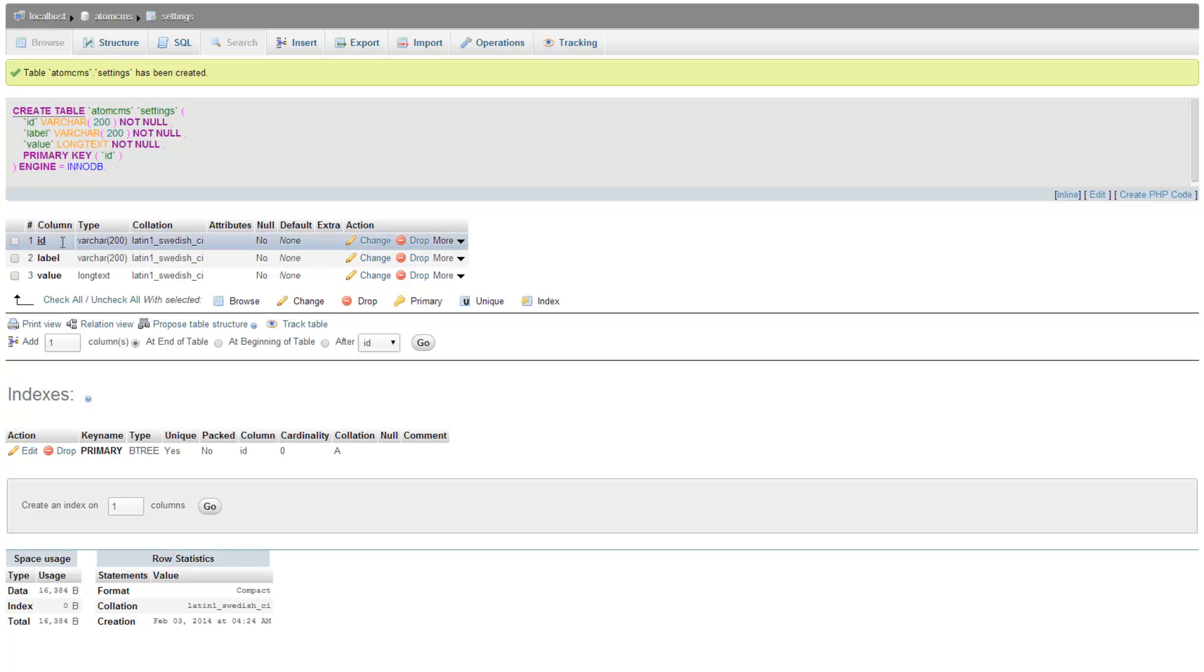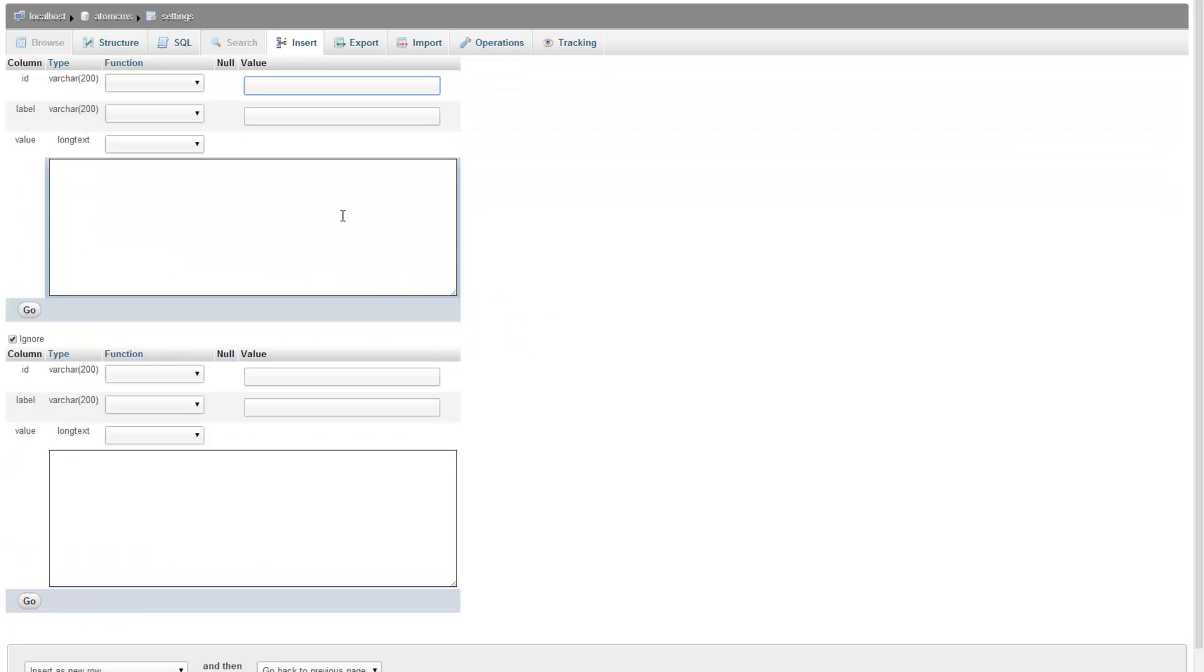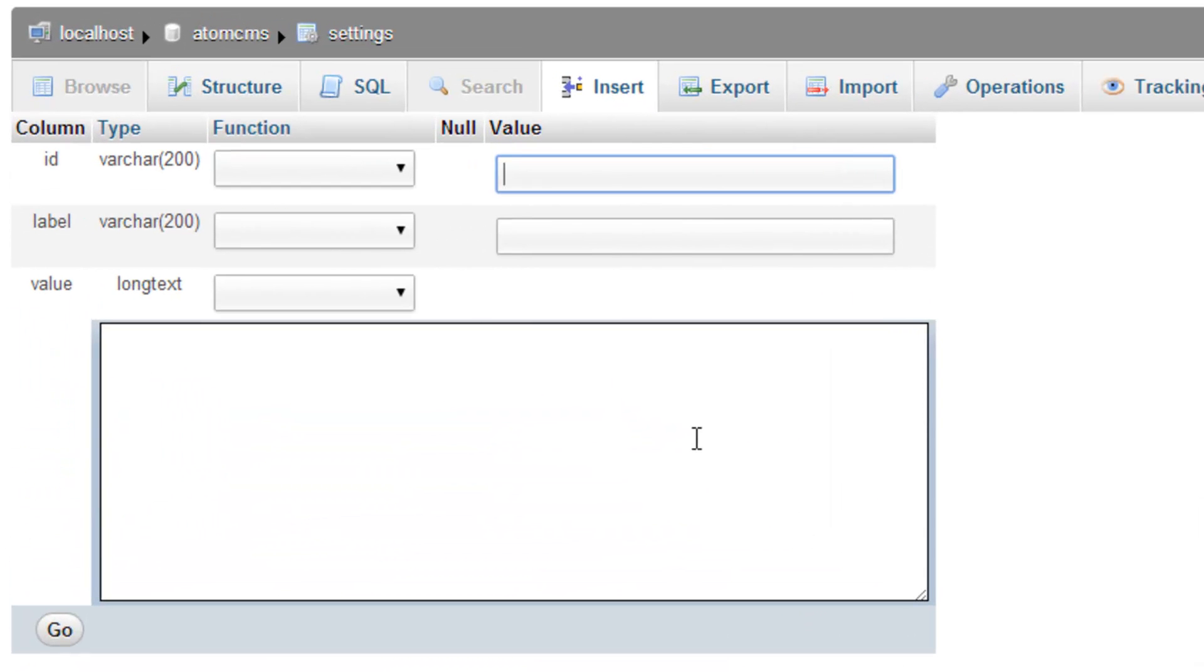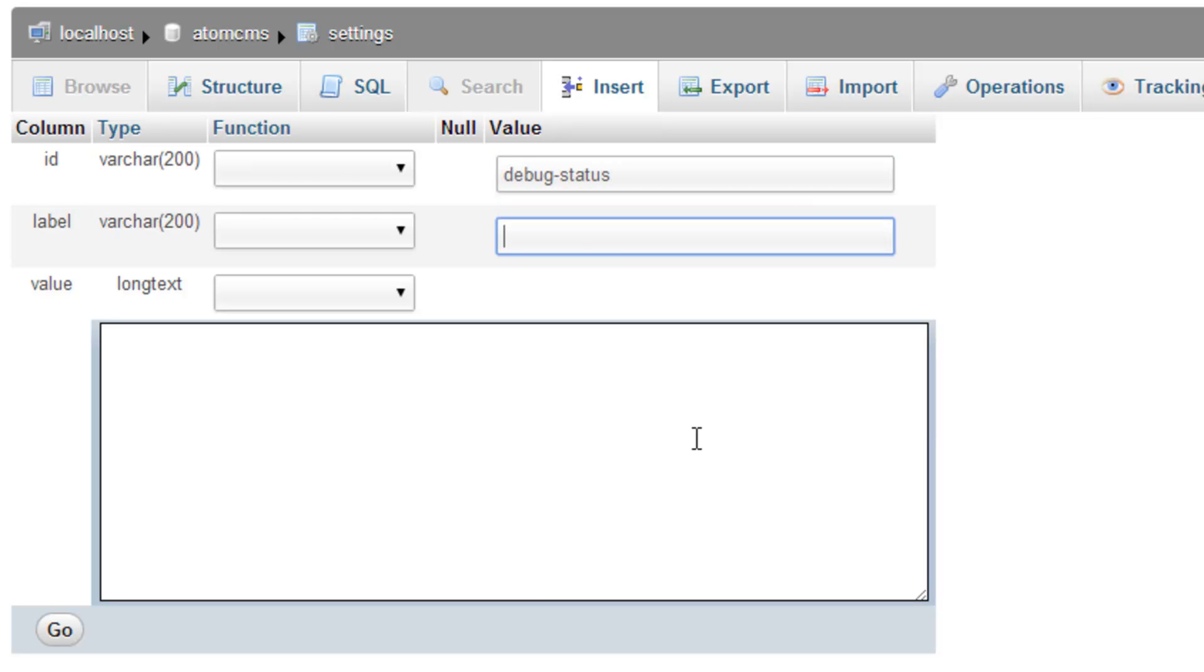And there we go, we have our settings table. And let's go ahead and insert a record. And again, since this is not an auto-increment and this isn't a numeric value for the ID, we need to put that ID in. And we're going to call this debug-status. For the label, we'll just make this a little fancier looking. Debug status.